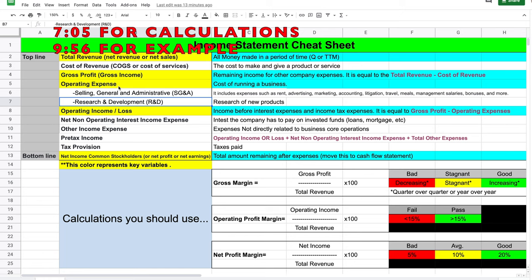Operating expenses is another key term — this is the cost of running a business, which includes SG&A (selling, general and administrative), covering things like rent, advertising, marketing, management salary, and bonuses. Below that is research and development, or R&D. This is important for companies like Tesla that are researching battery cell technology, solar technology, and autonomous driving — things that will create better products in the future.